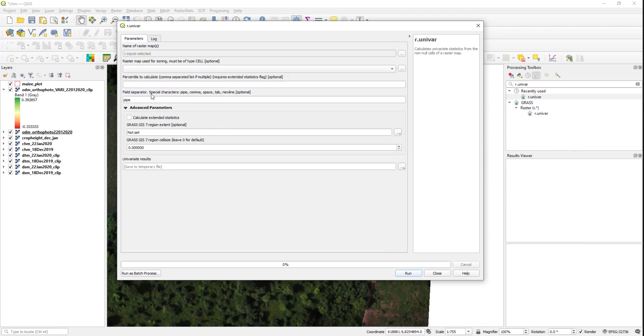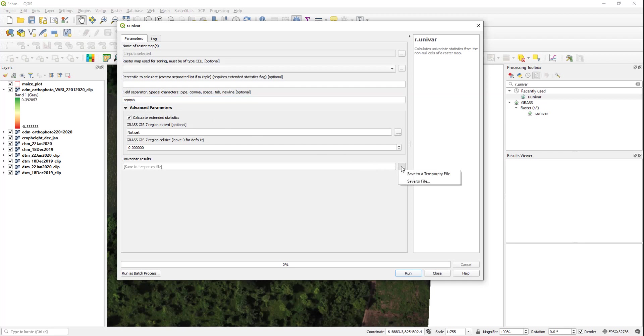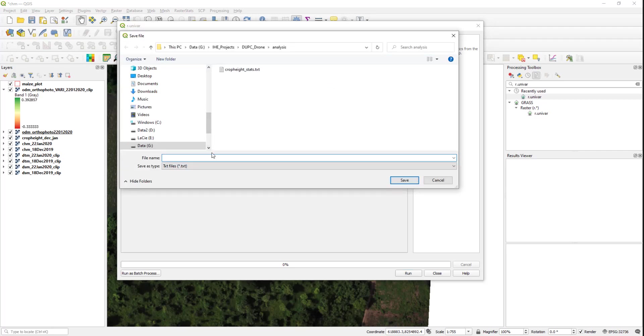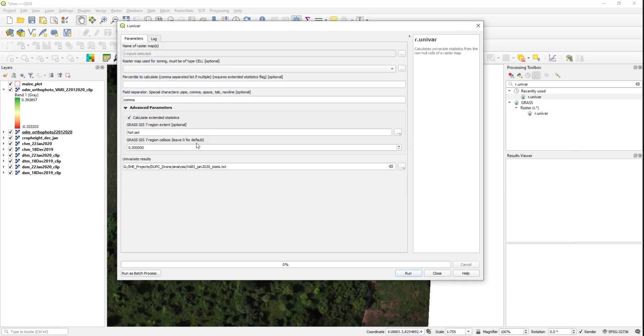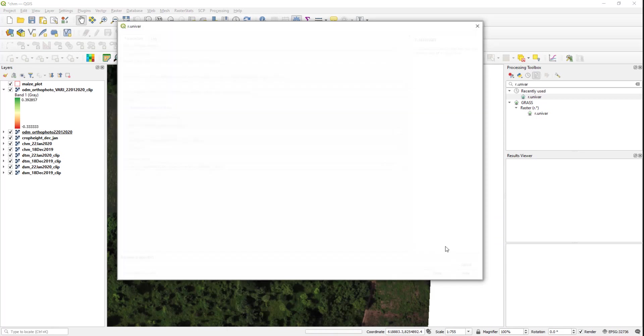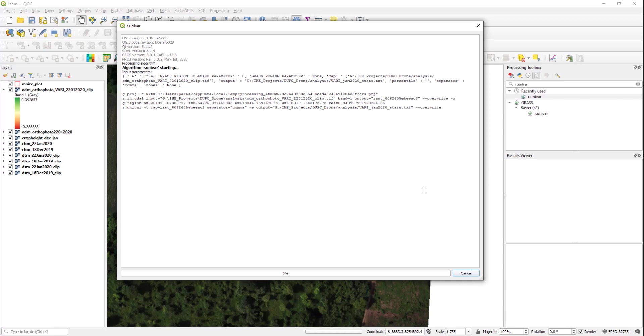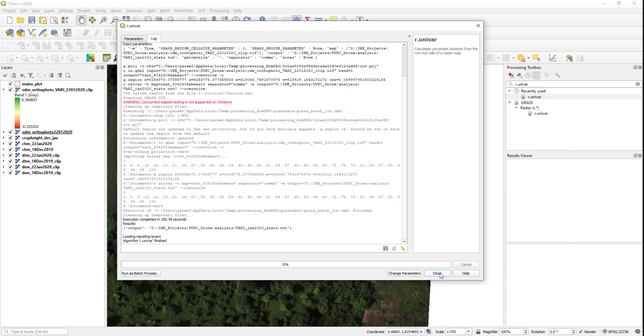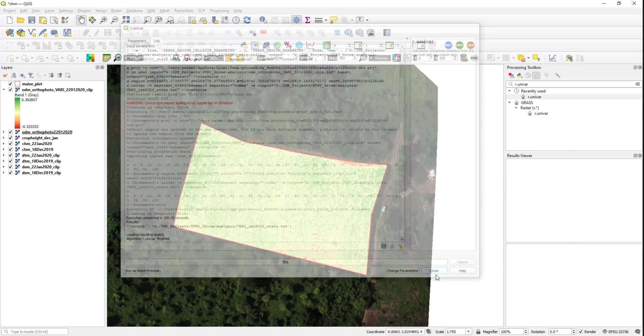I will calculate the extended statistics. Instead of pipe I will write here comma because I need a comma delimited file as output, and I will save into file saying VARI January 2020 stats. So that is my statistics for VARI for January 2020. Once the r.univar finished...